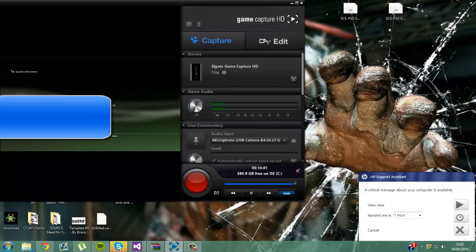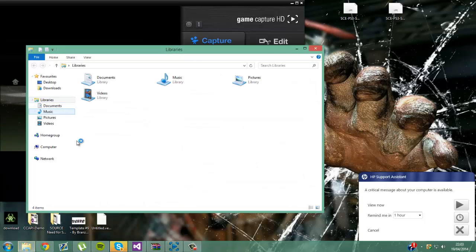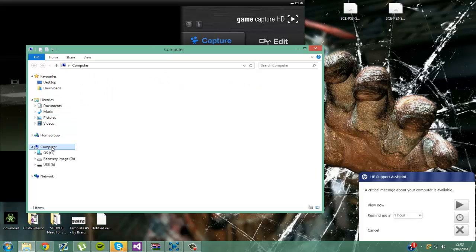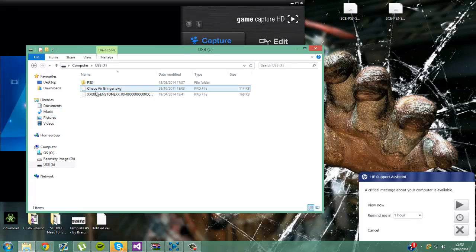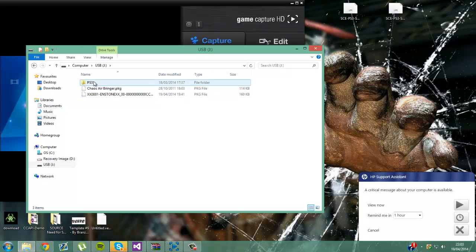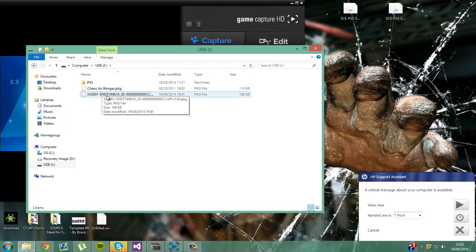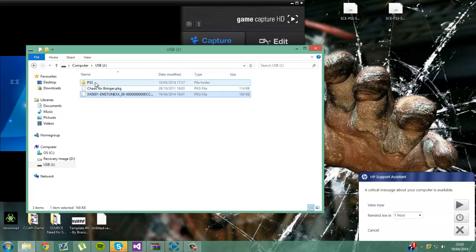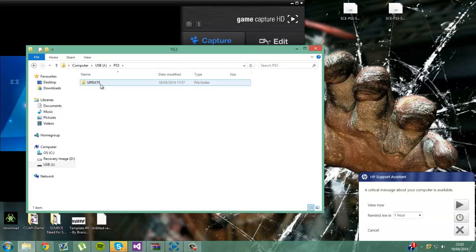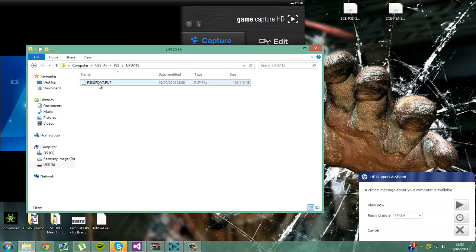First you want to get your DEX 3.55 downgrader onto your USB. Make a folder called PS3 and inside that update, inside that PS3updat.pup. The PUP should be up there automatically, you just have to rename it to PS3updat.